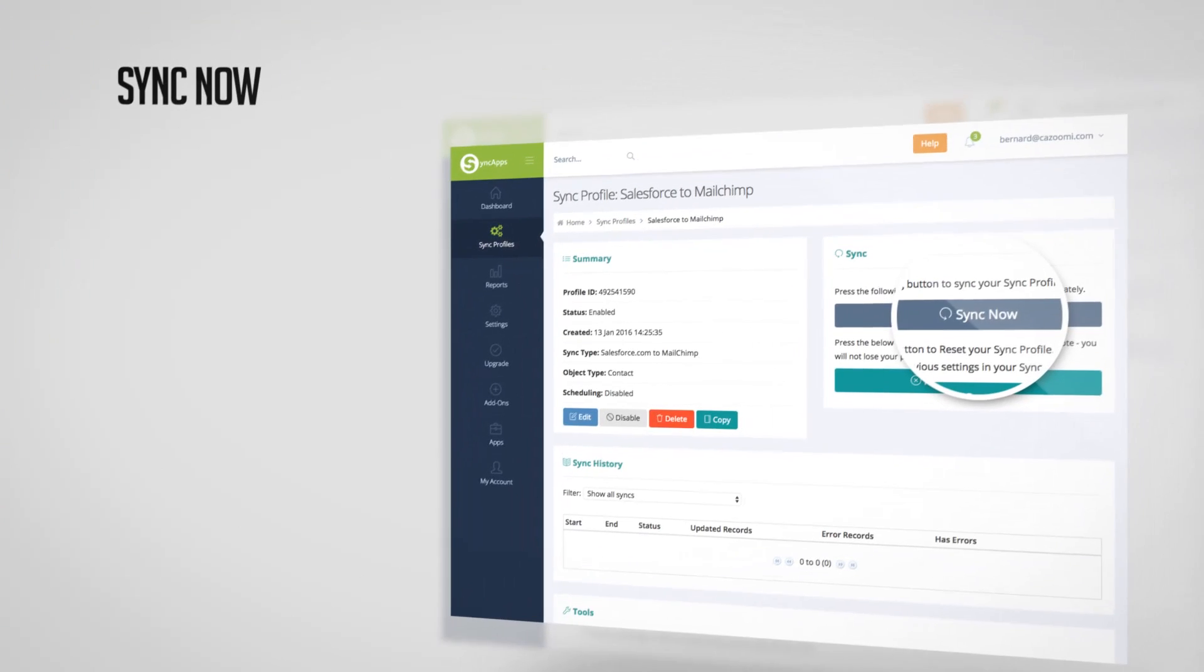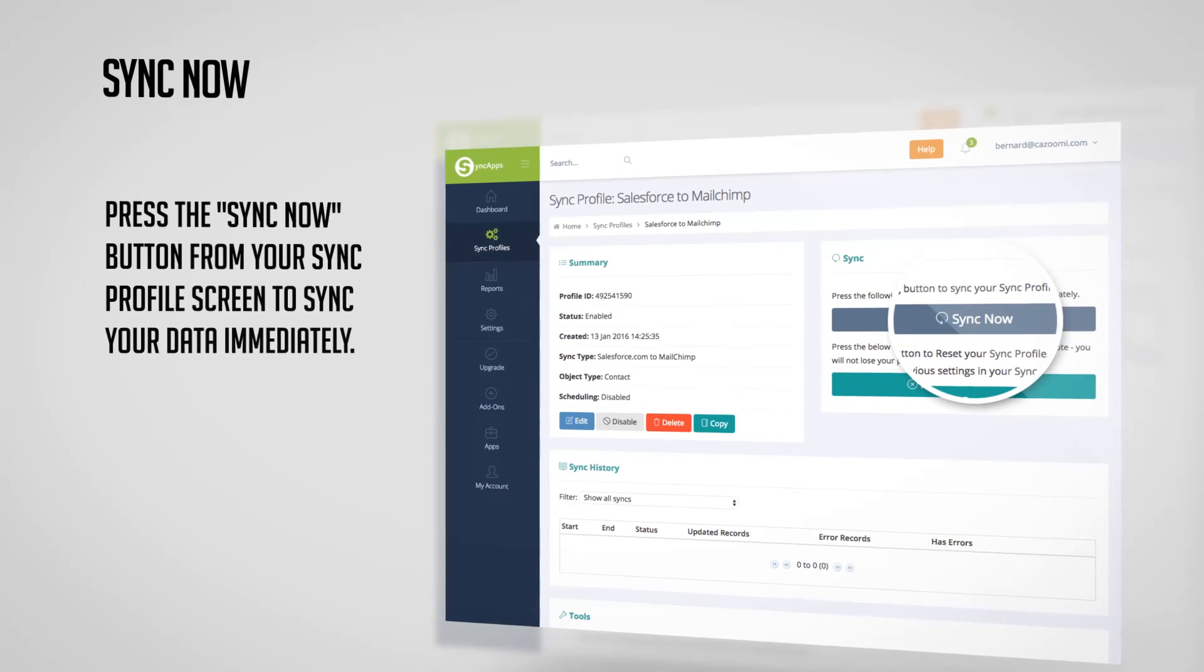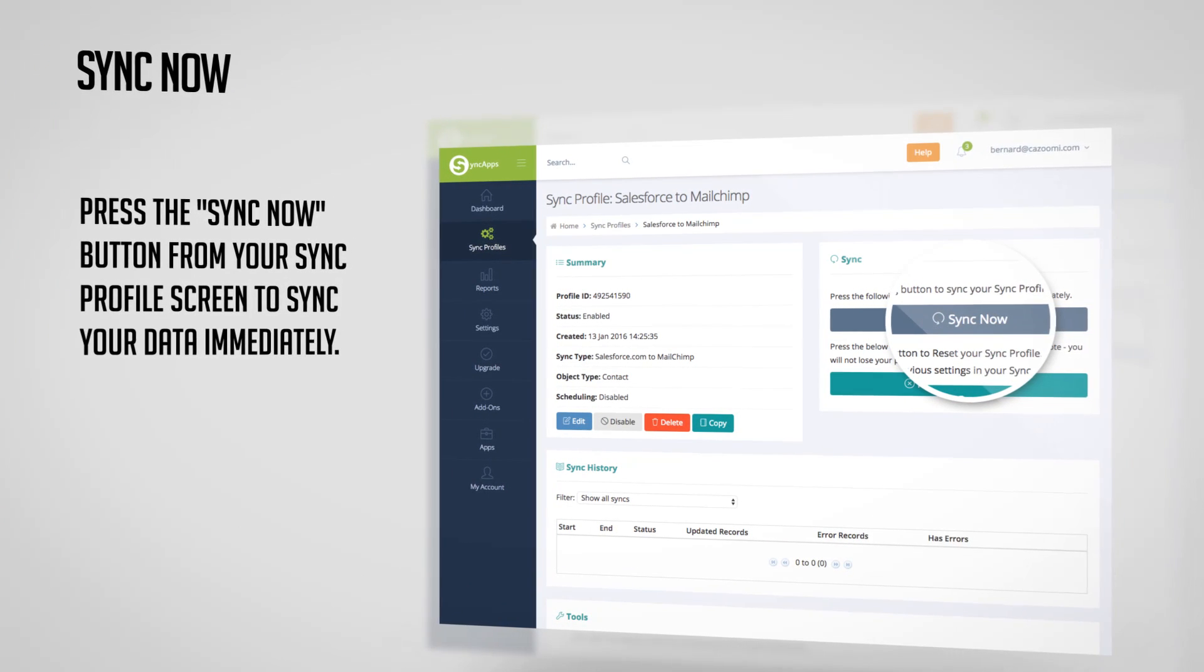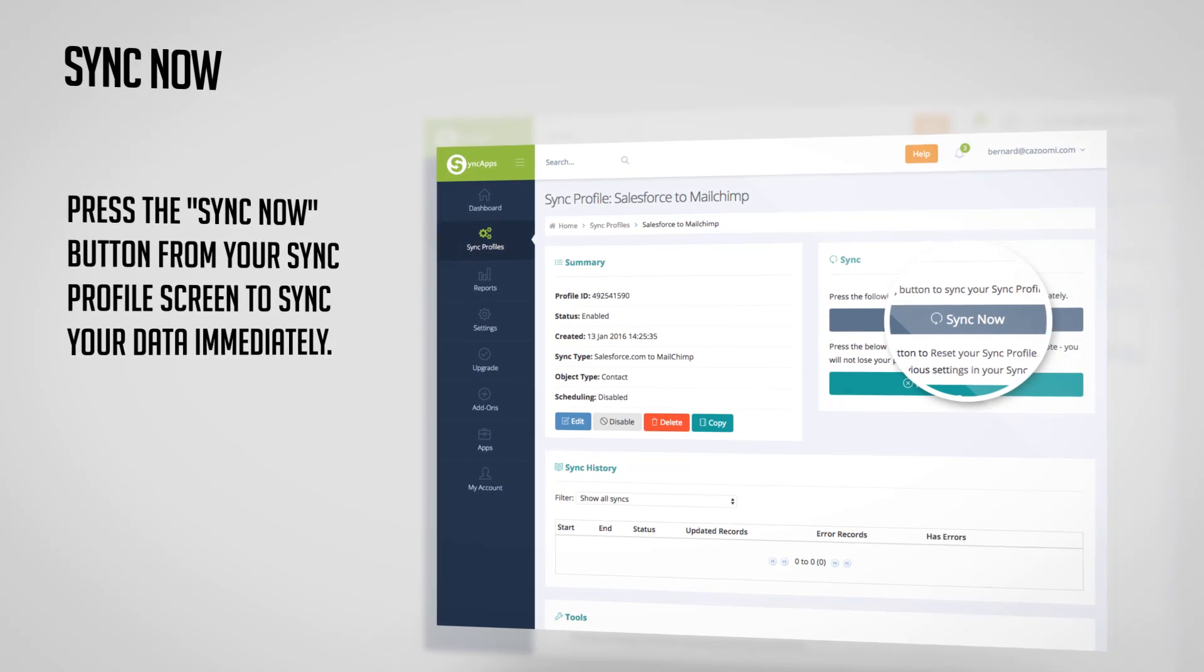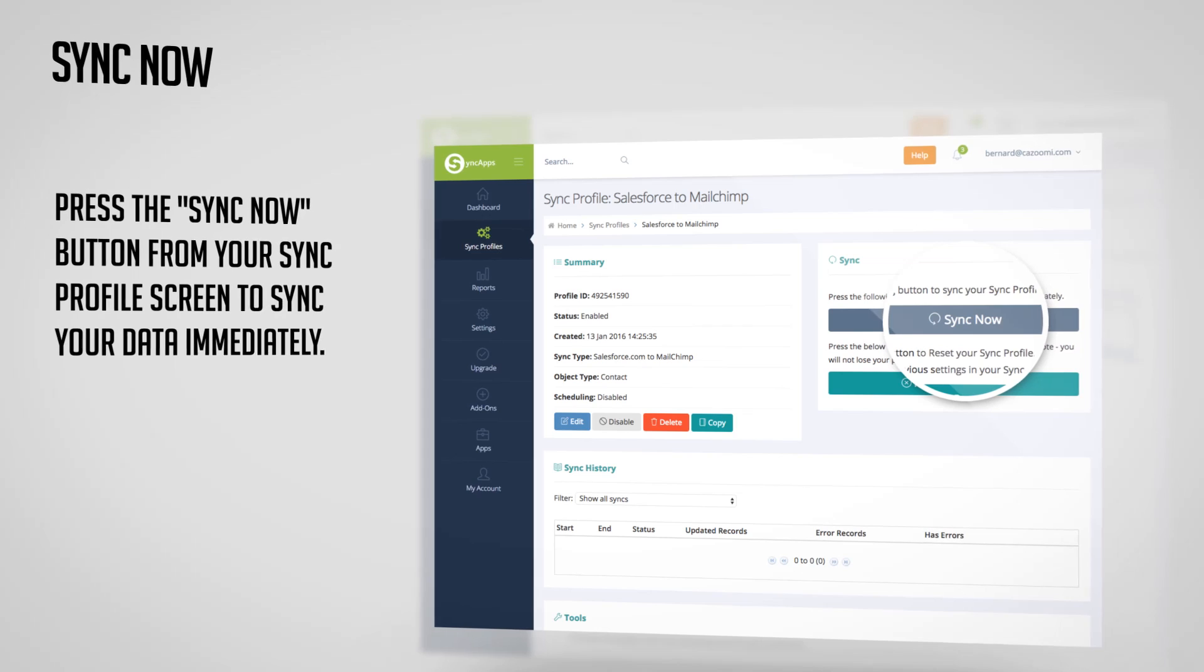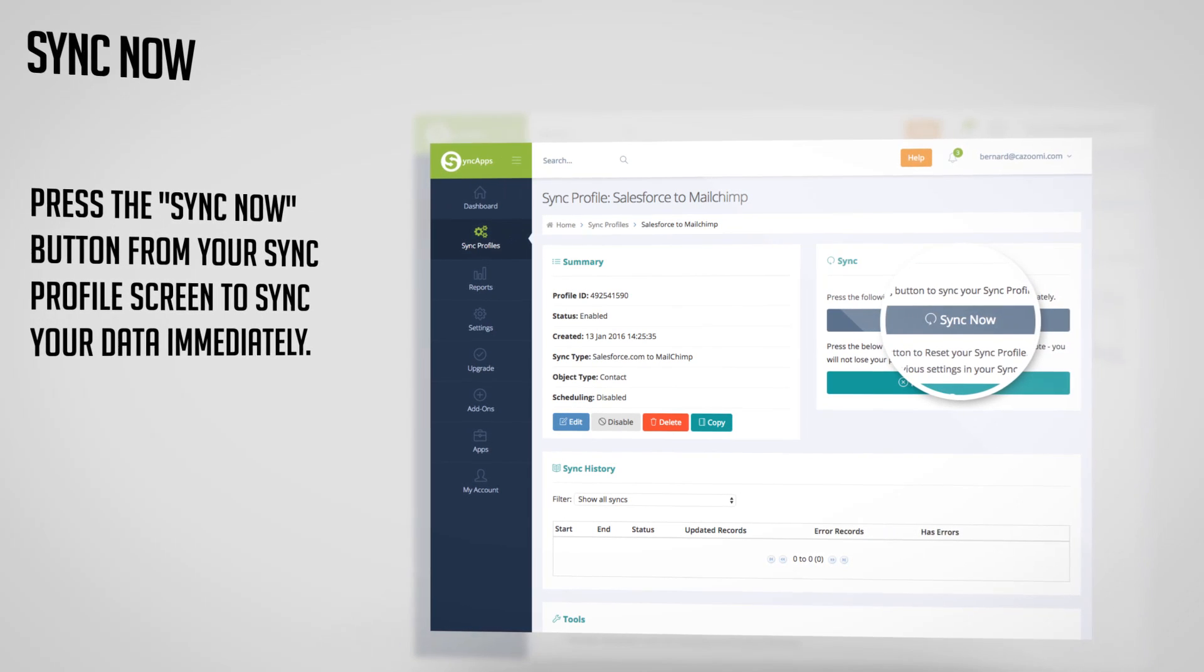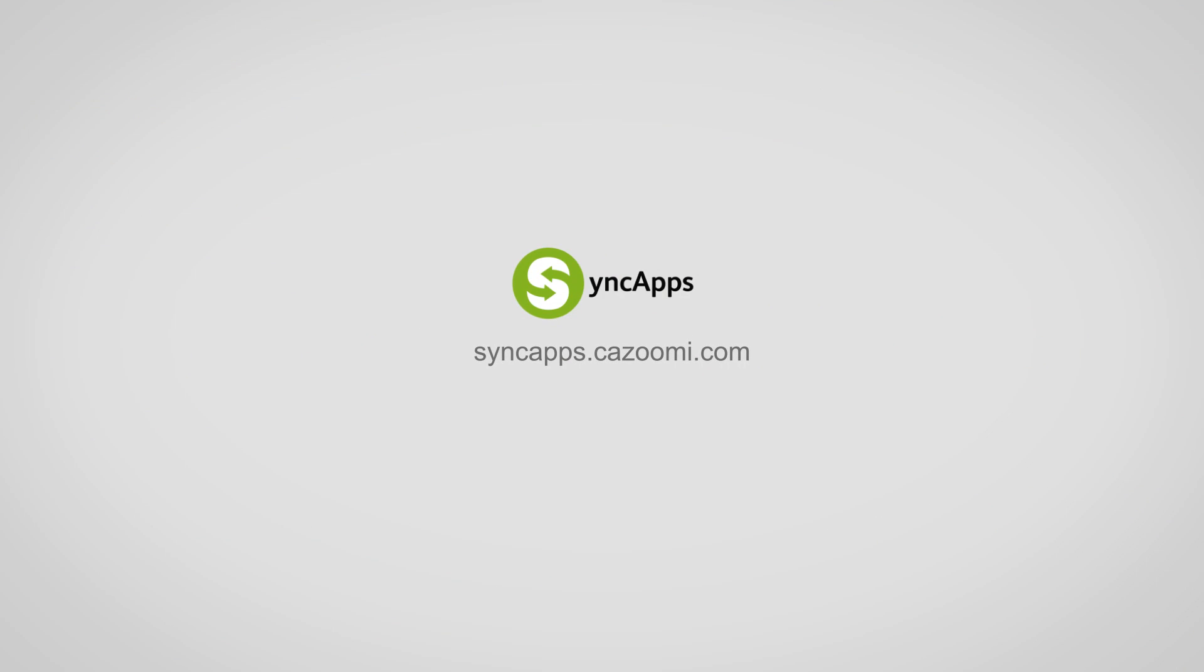Finally press the Sync Now button from your Sync Profile screen to sync your data immediately. If you get stuck and need quick help you can also reach our team on support at Kazumi.com.